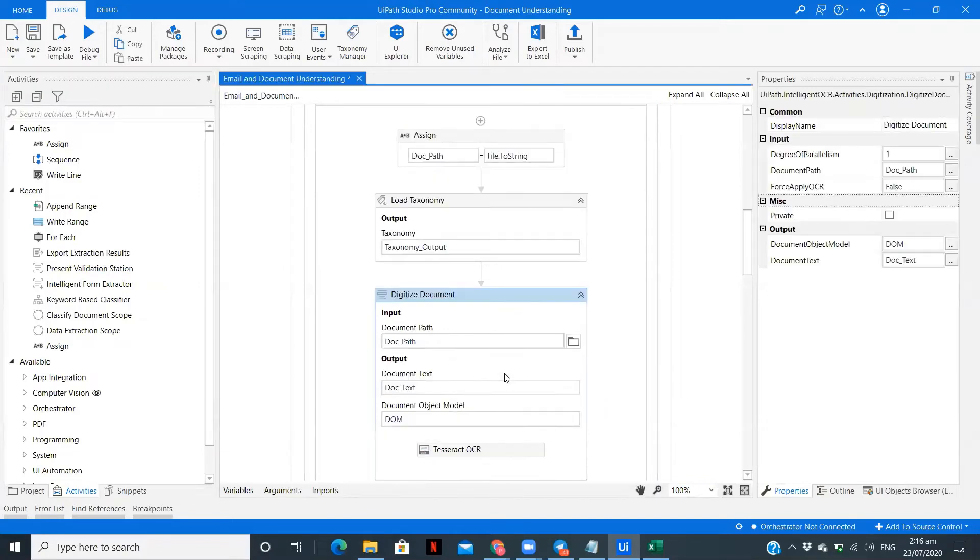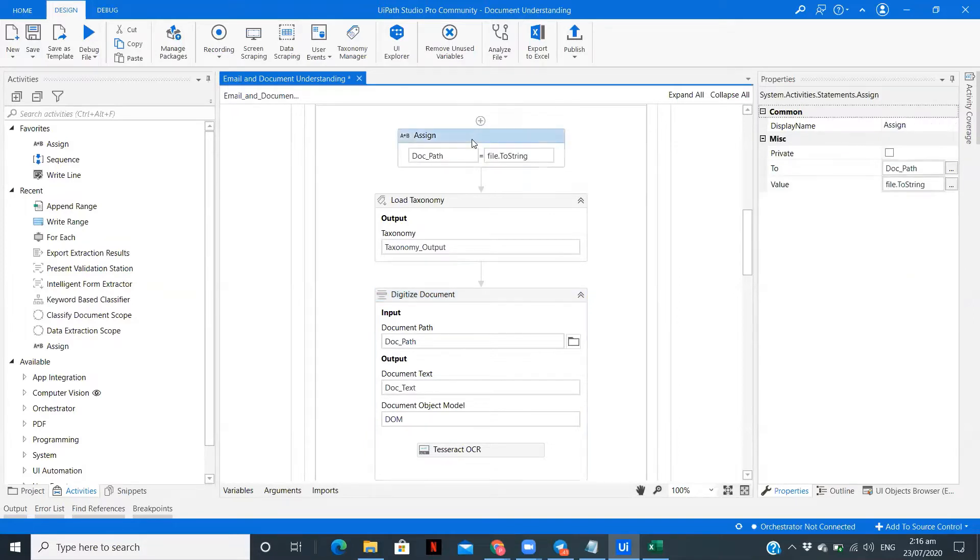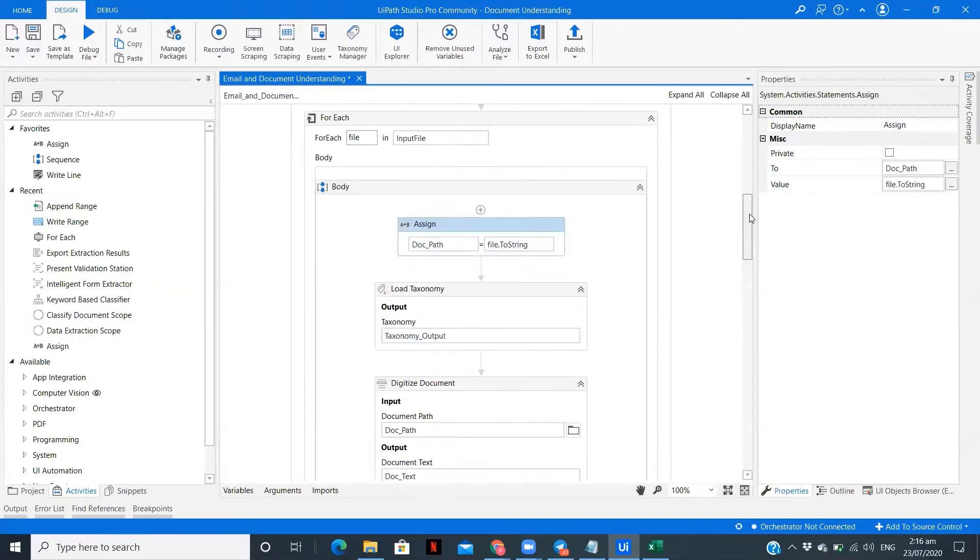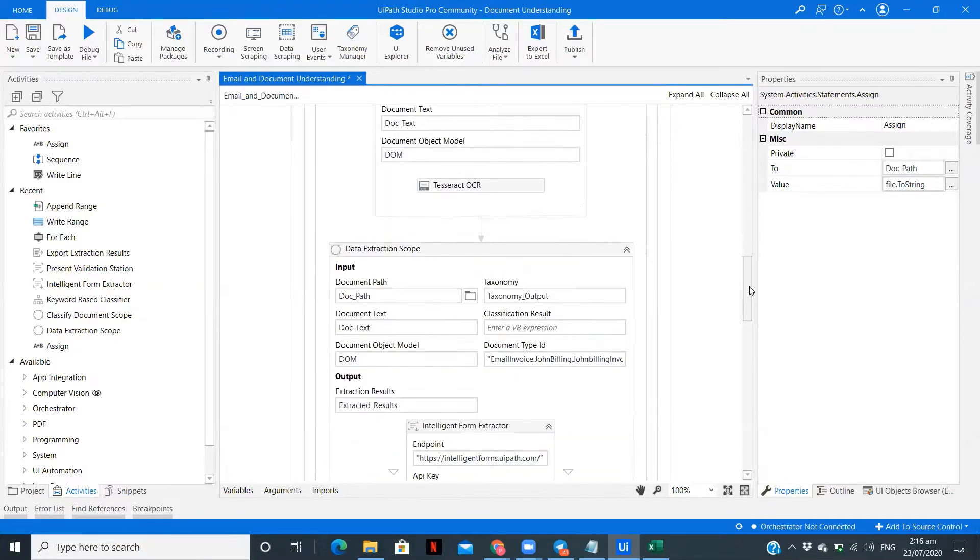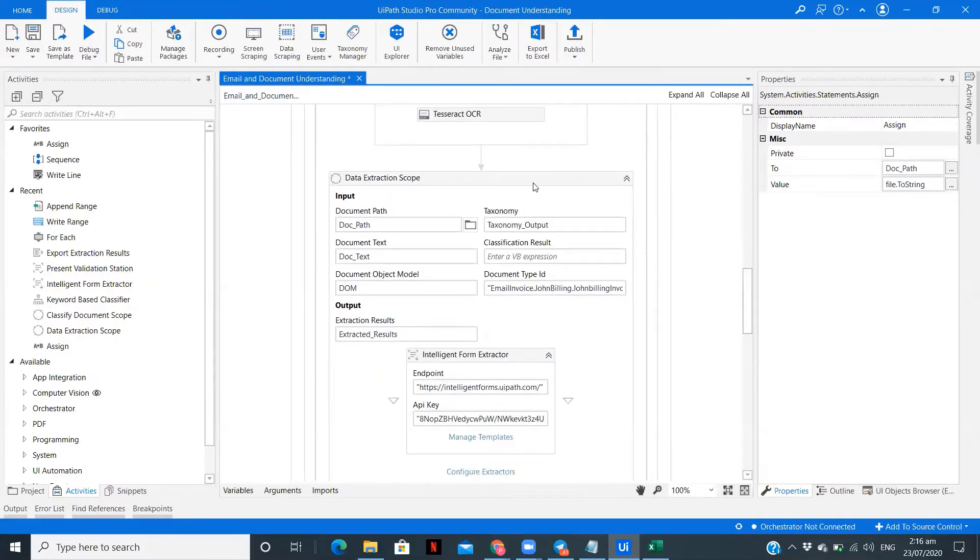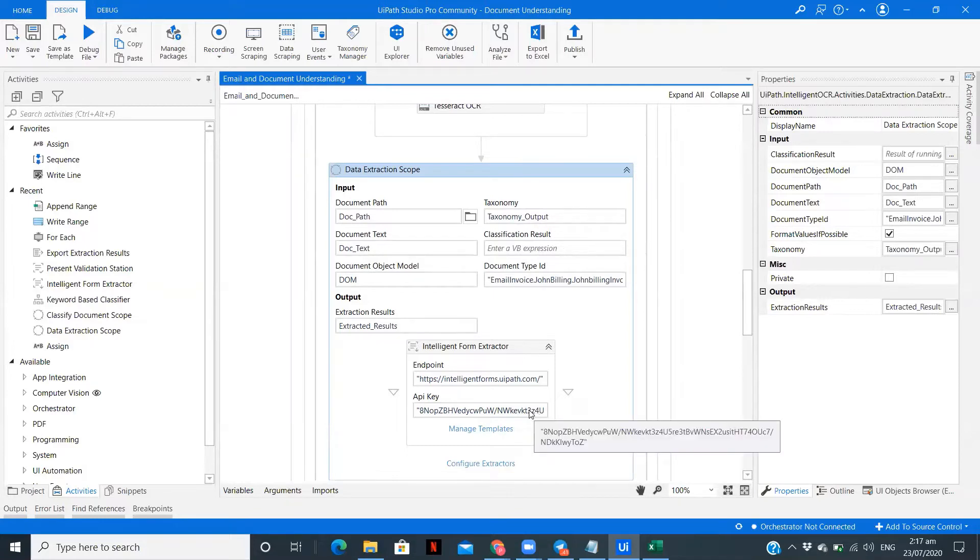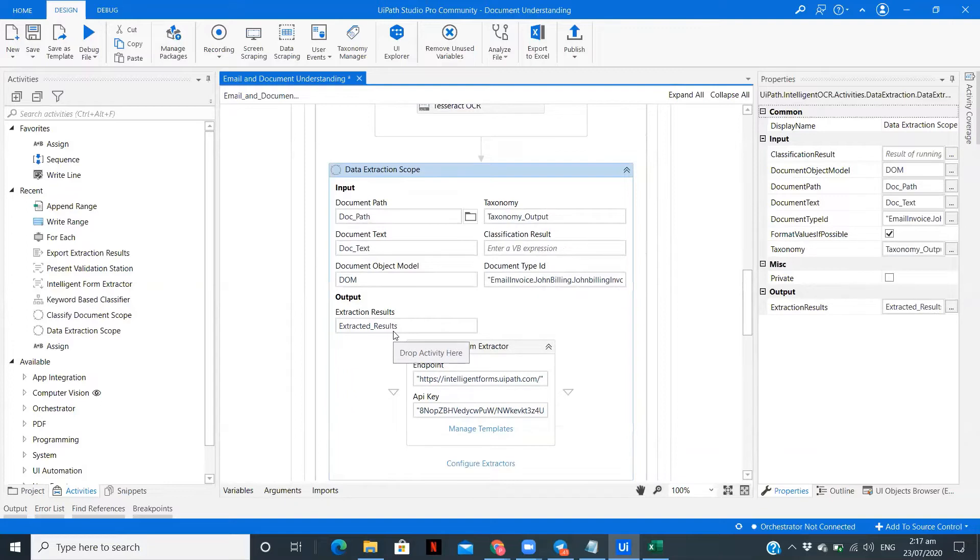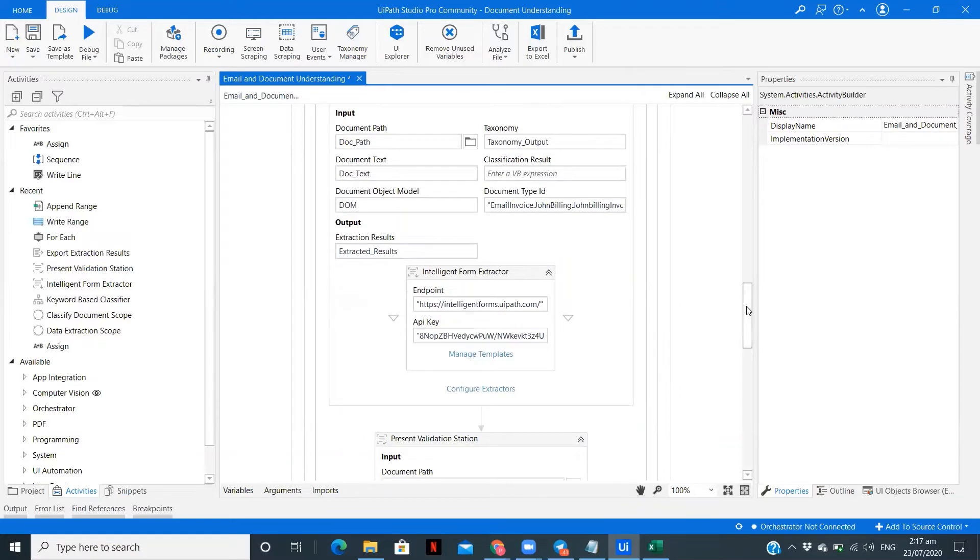The second step is digitizing the document. Here I'm using tesseract OCR. I've passed the document path which I'm getting from this for each. Third step is data extraction scope. Here we are passing the document type ID which you can get from the taxonomy.json file. I have passed my API key which you can get from cloud.uipath.com, and I'm storing the extracted results in the variable called extracted results.